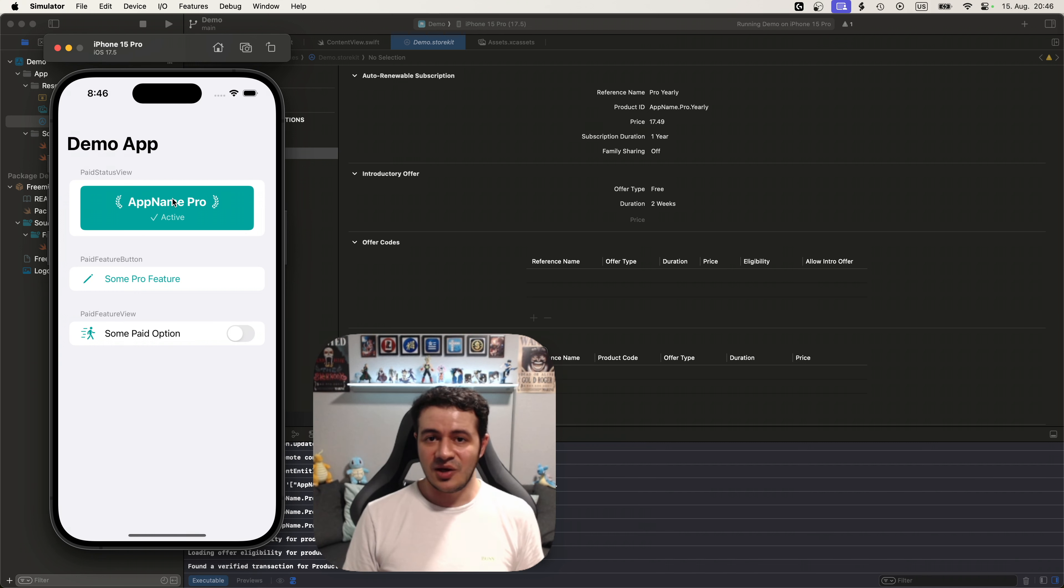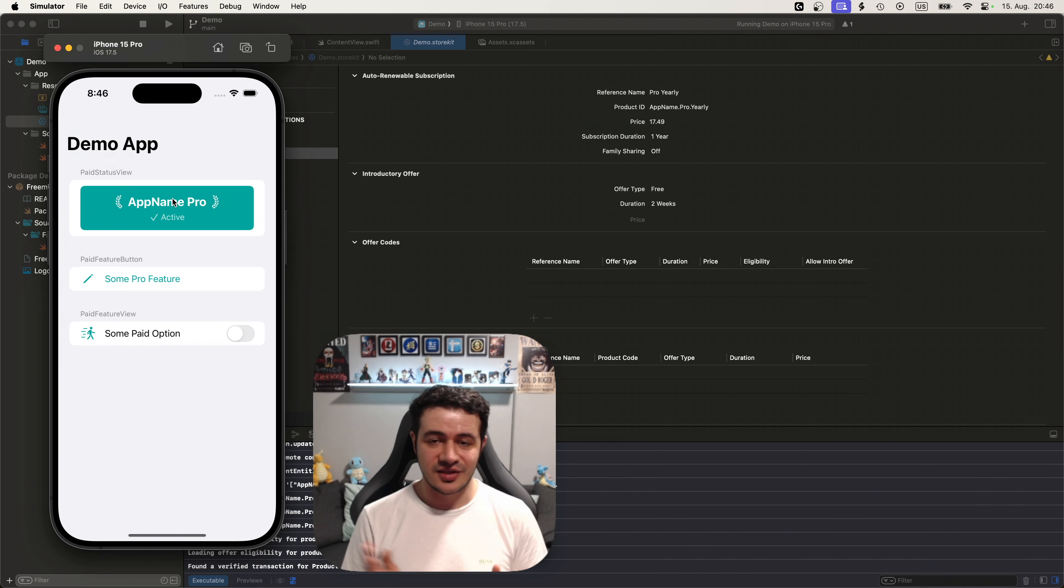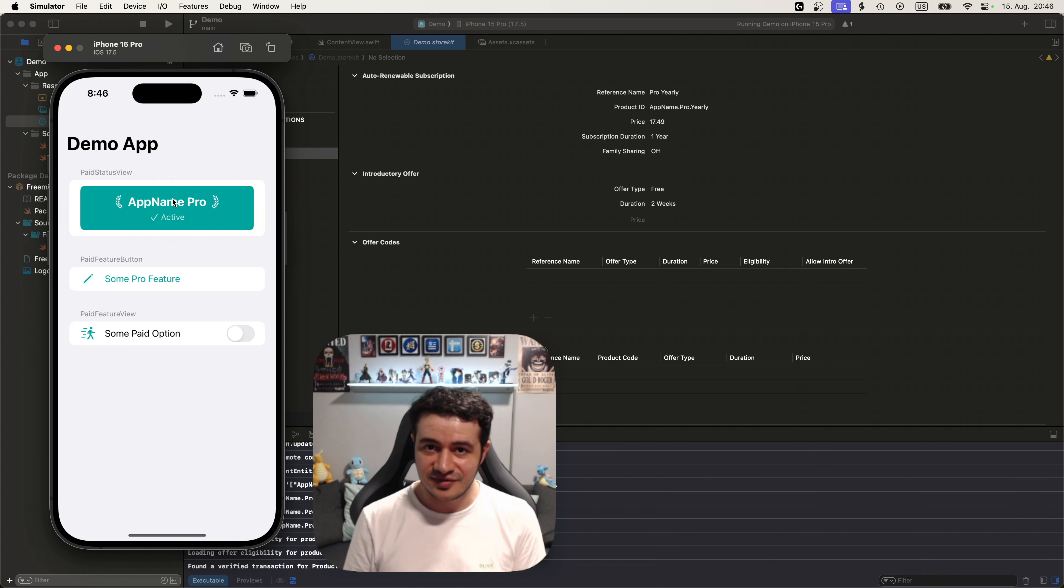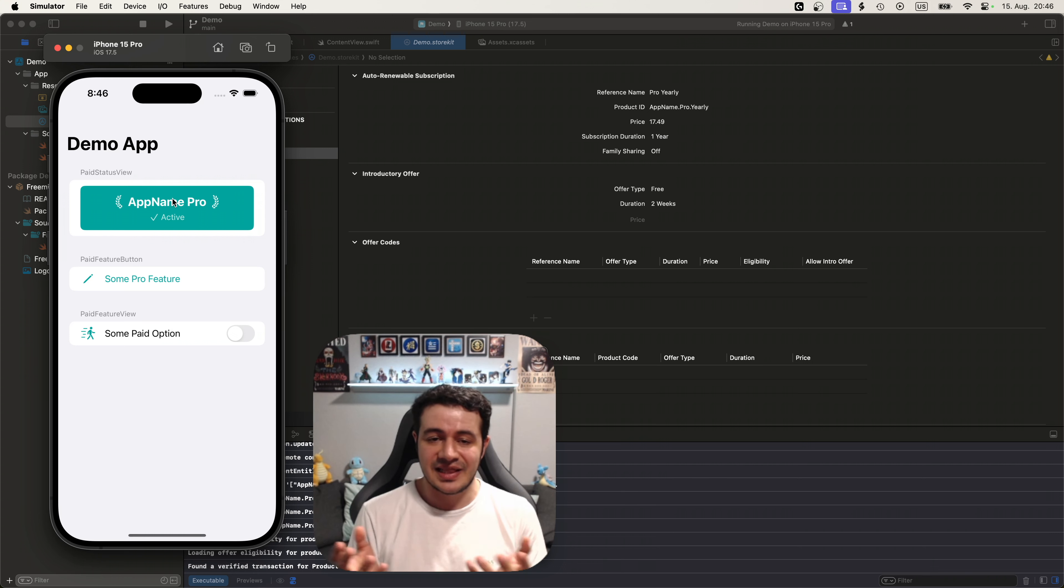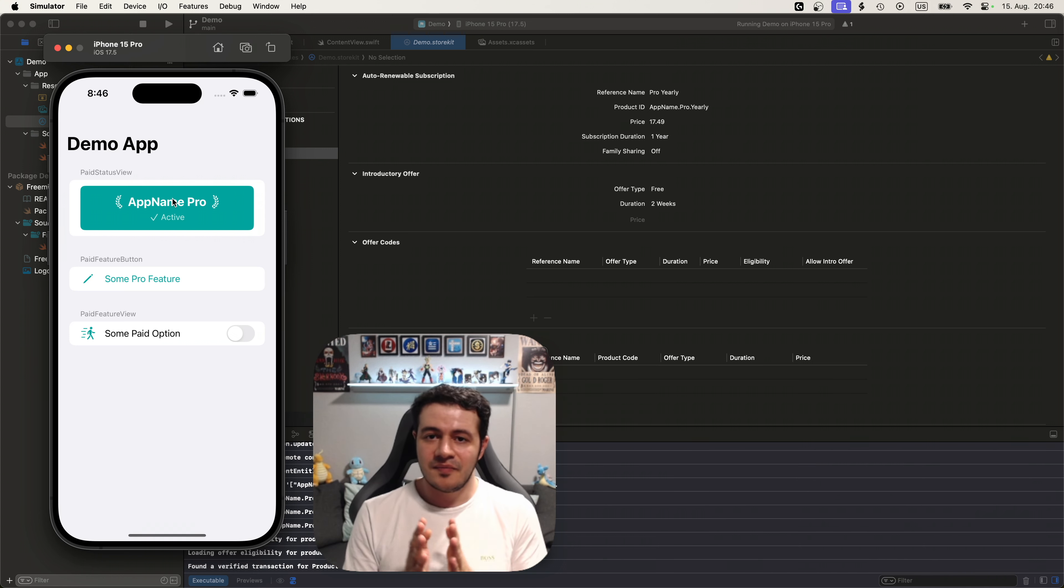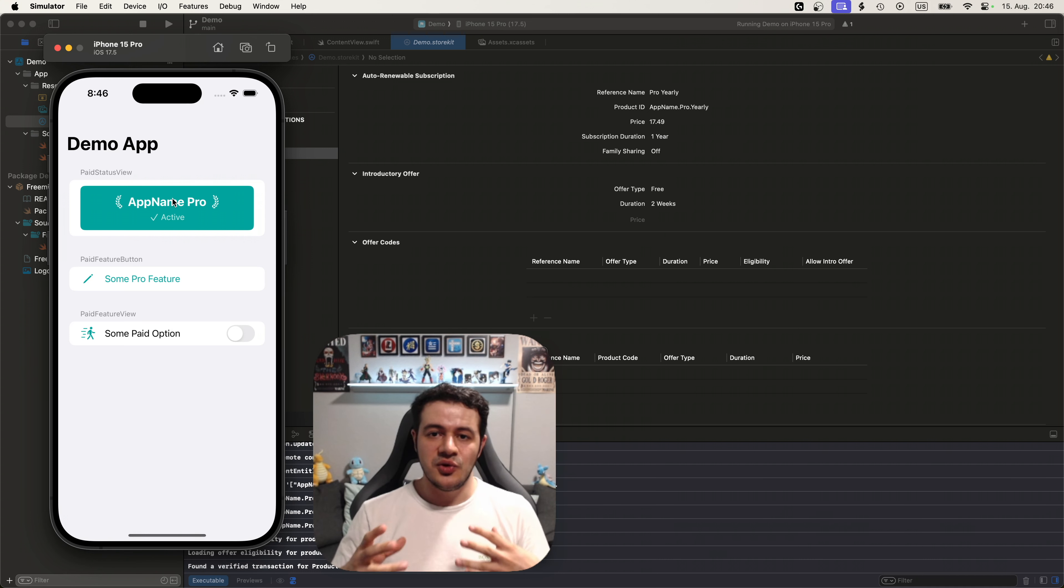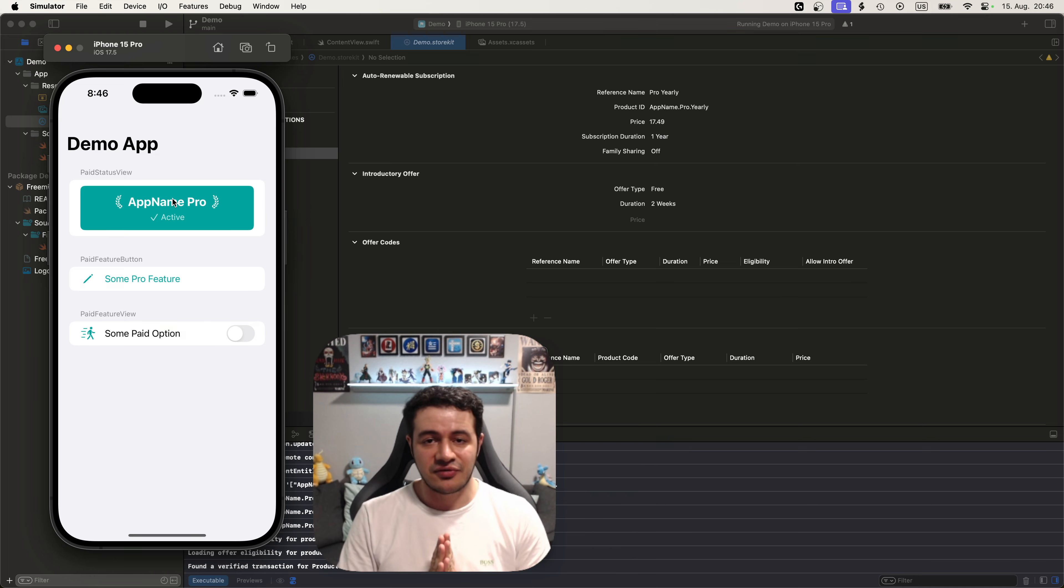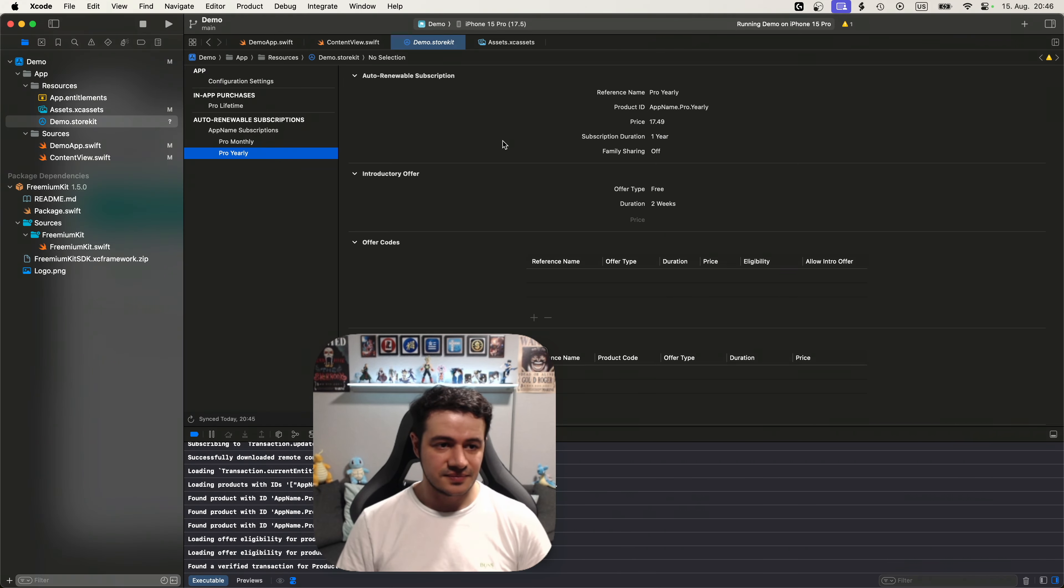That's how easy it is to set up freemium kit in your app. The purchases are created for you. It works with store kit testing. Everything is native to Apple's latest tools and Xcode version. But there might be some more advanced uses where you have your own logic where you don't want to use one of those views. And this is supported by freemium kit too. So let's take a look.